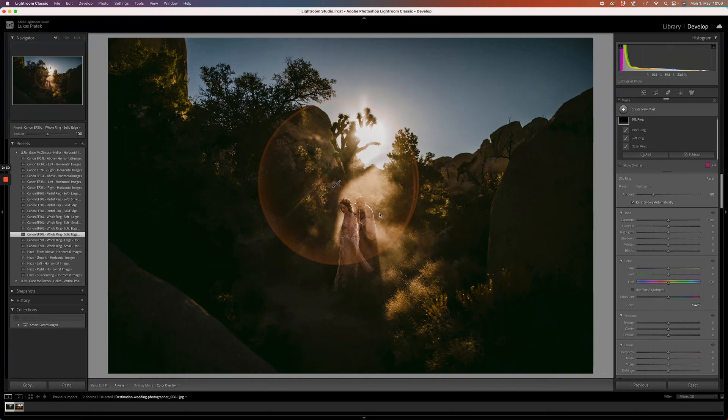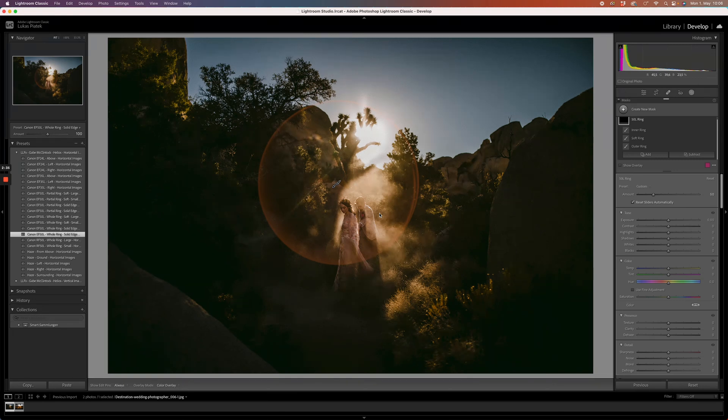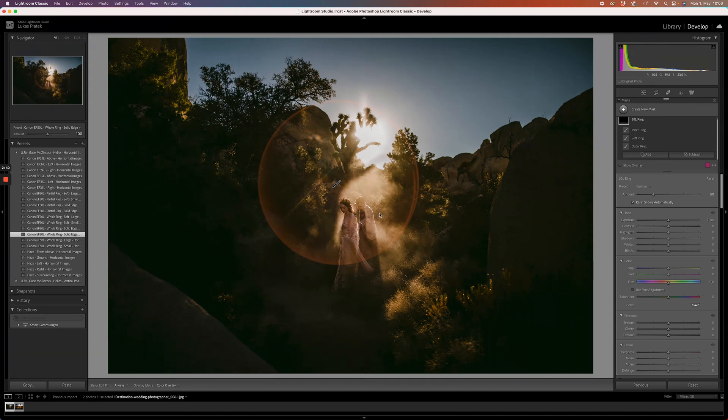We can add more masks to it, meaning more effects, maybe a haze effect additionally, and then modify it any way you want, like any other mask.